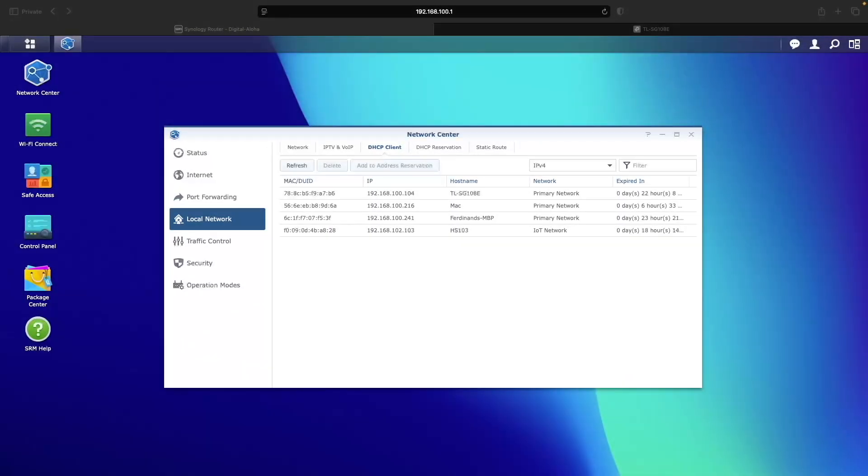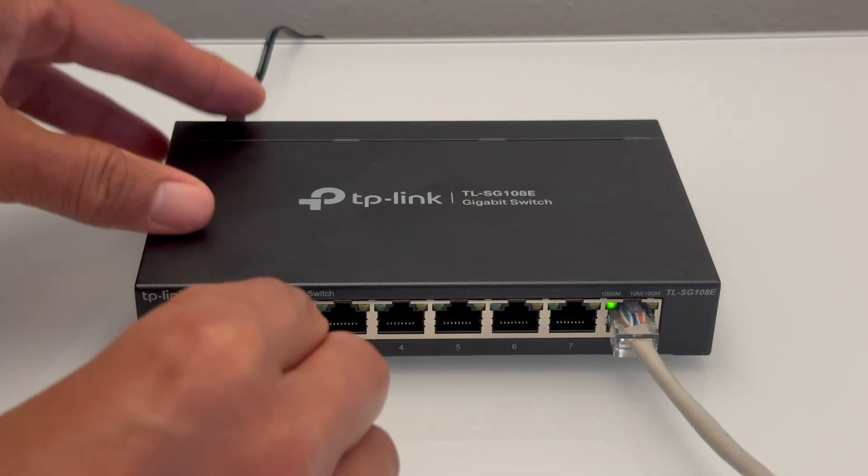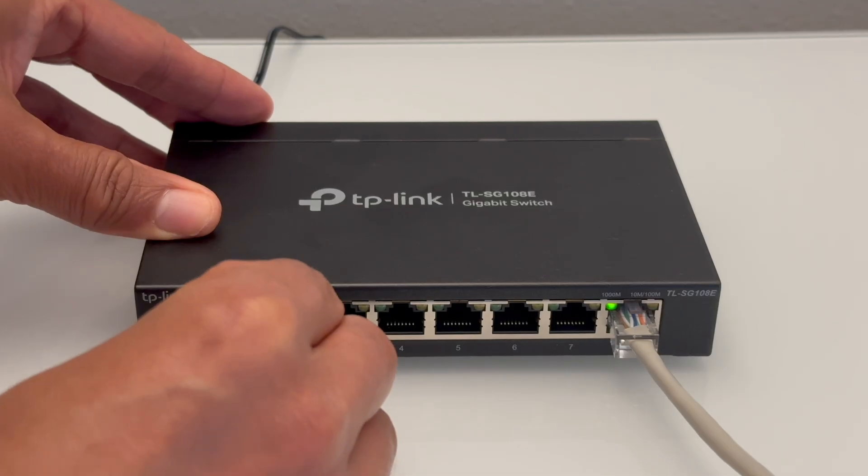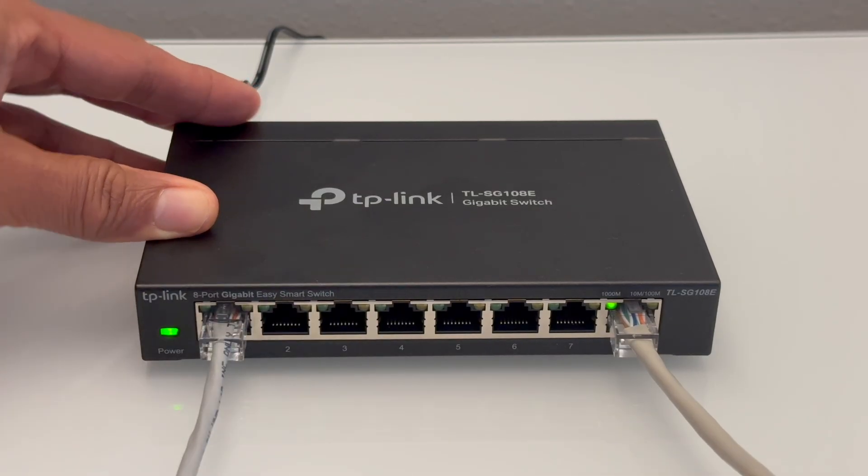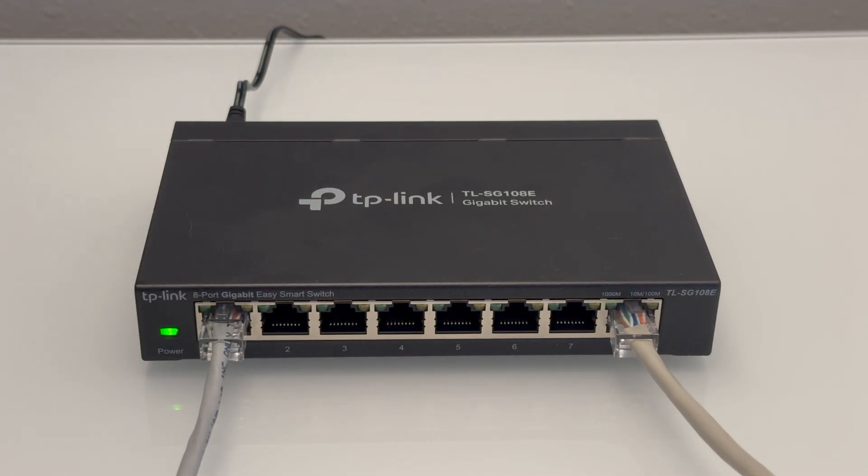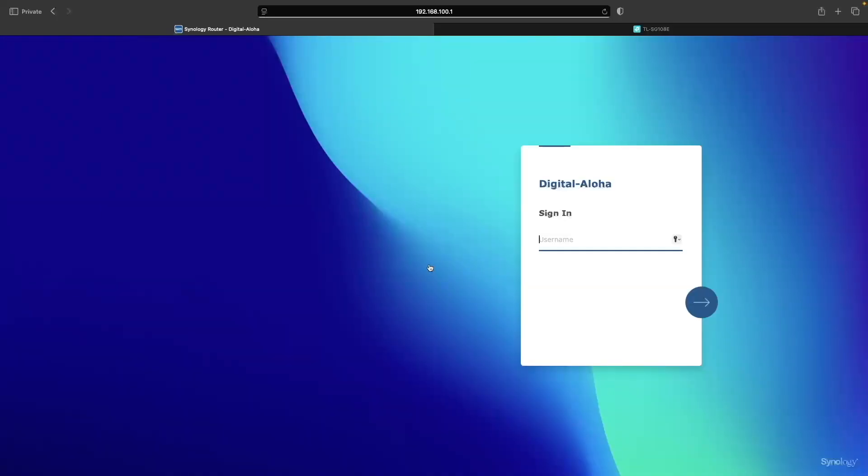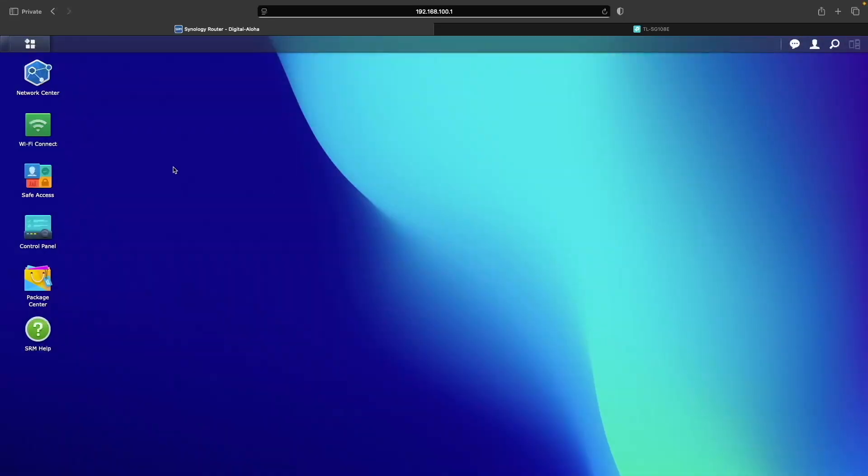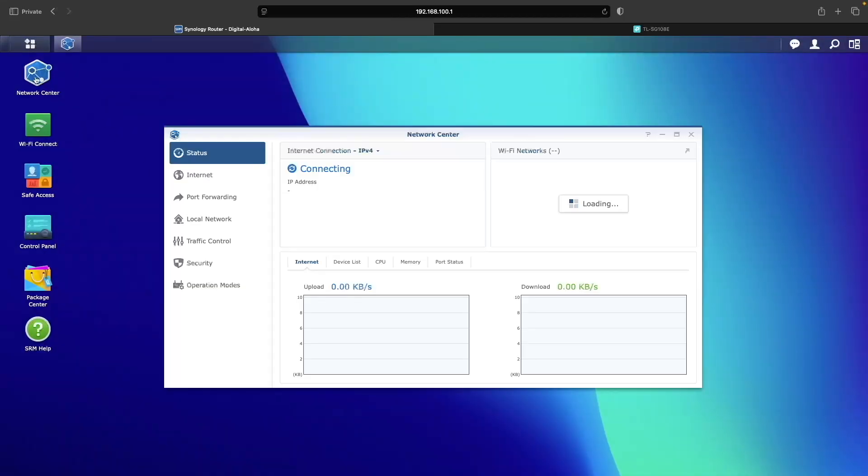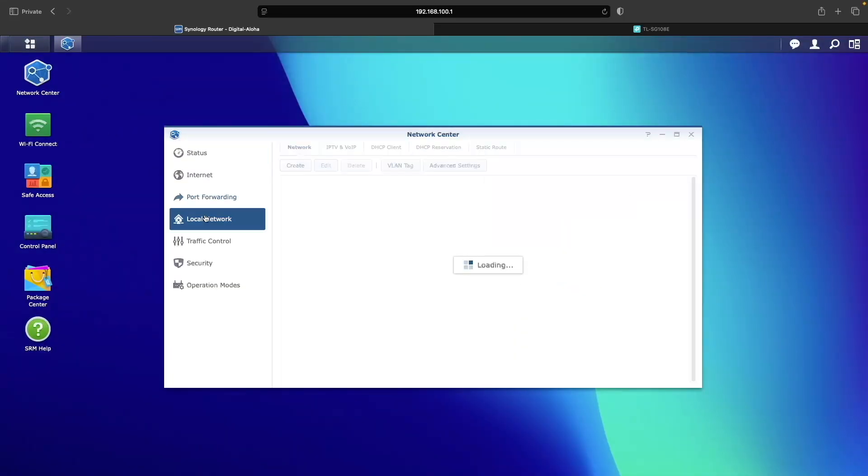At this point, I'll test to make sure the switch is working properly. On my MacBook, I'll use another Ethernet adapter, plug it into port 1 on the switch, and I should get an IP address on VLAN 1, which is the primary network for my trusted clients. If I log back into my Synology router and check the DHCP clients, we can see that I do.